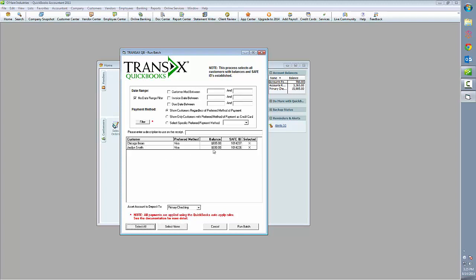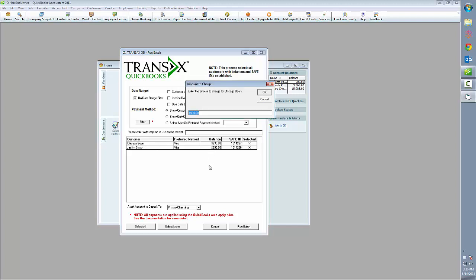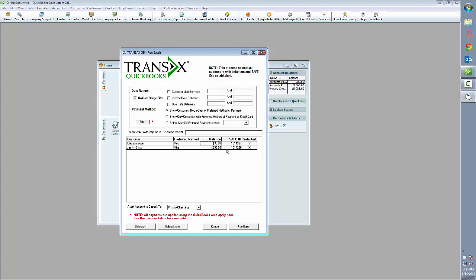We can also modify the amount that's owed. So here the Chicago Bears owe $935. We could make a partial payment of simply $35. The balance that is shown initially is the total amount owed across all of the customers' open invoices.